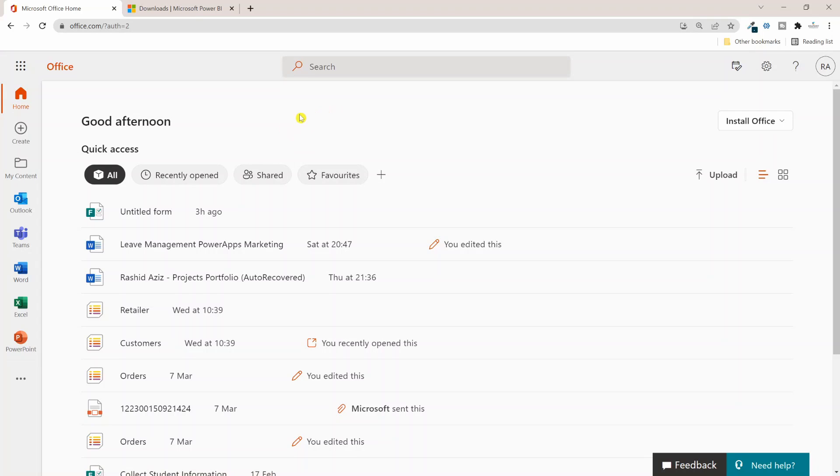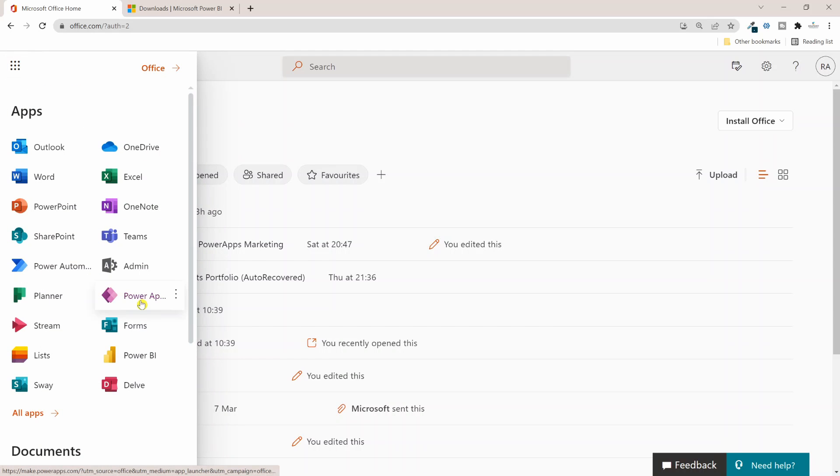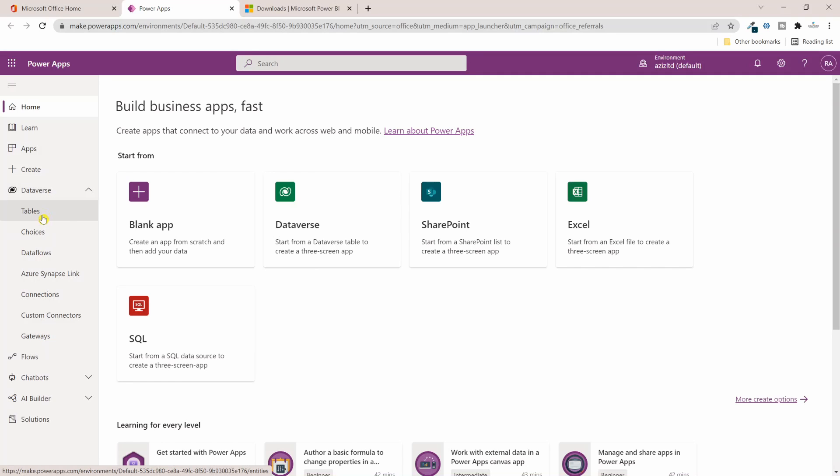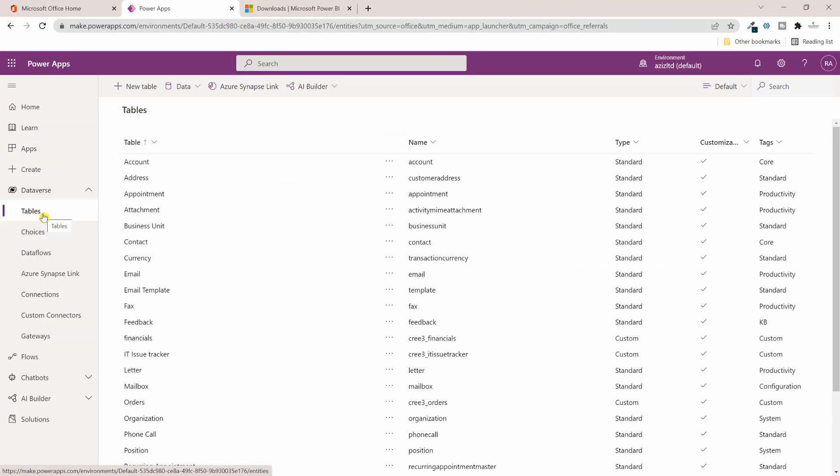I'm inside Microsoft Office 365. From the left hand app launcher menu, click on Power Apps. From the left hand menu I'll click on Dataverse and then I will click on Tables. This will list all the tables in the Dataverse.